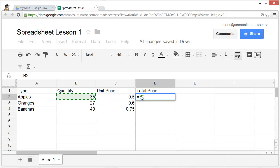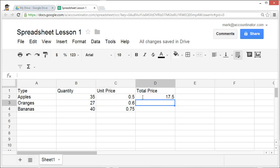I move the cursor to 35, enter a star for multiply, and then move the cursor to the unit price. This will automatically multiply 35 times 0.5 into this cell, coming to $17.50.